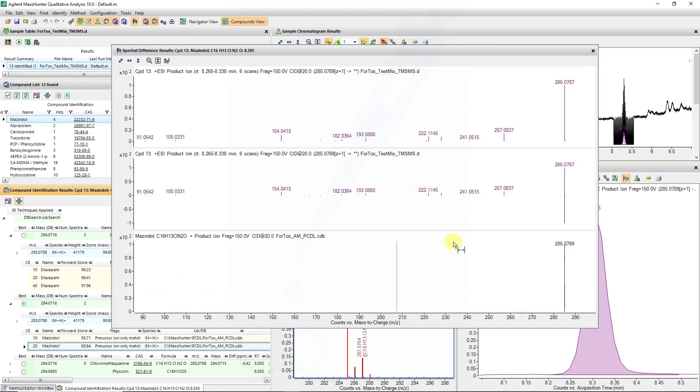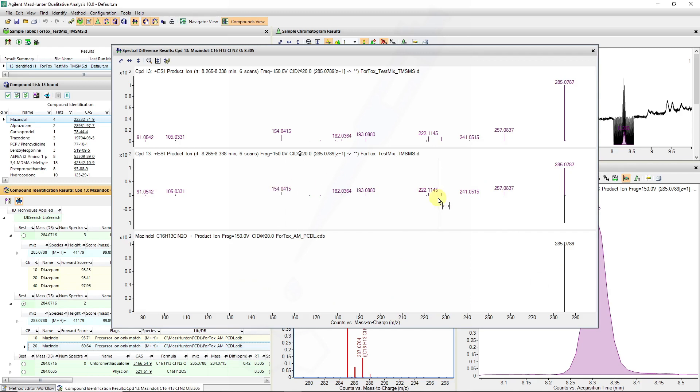You can see we don't have a very good library spectrum for mezindol and some of these are not good matching, hence why our forward scoring is potentially not as good.